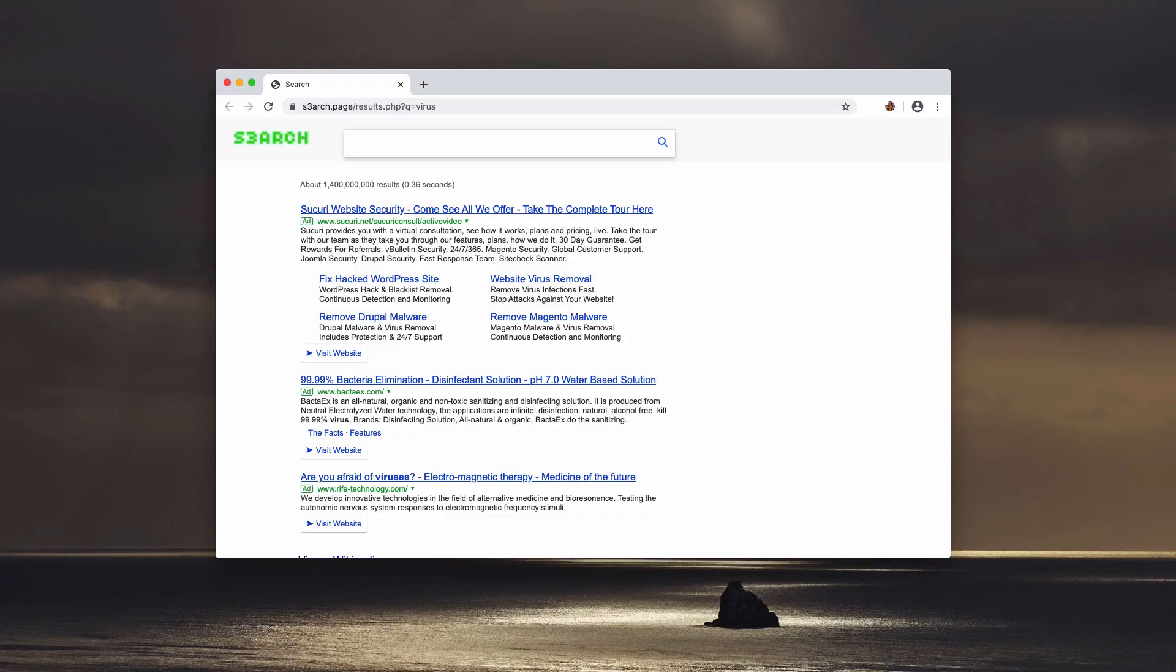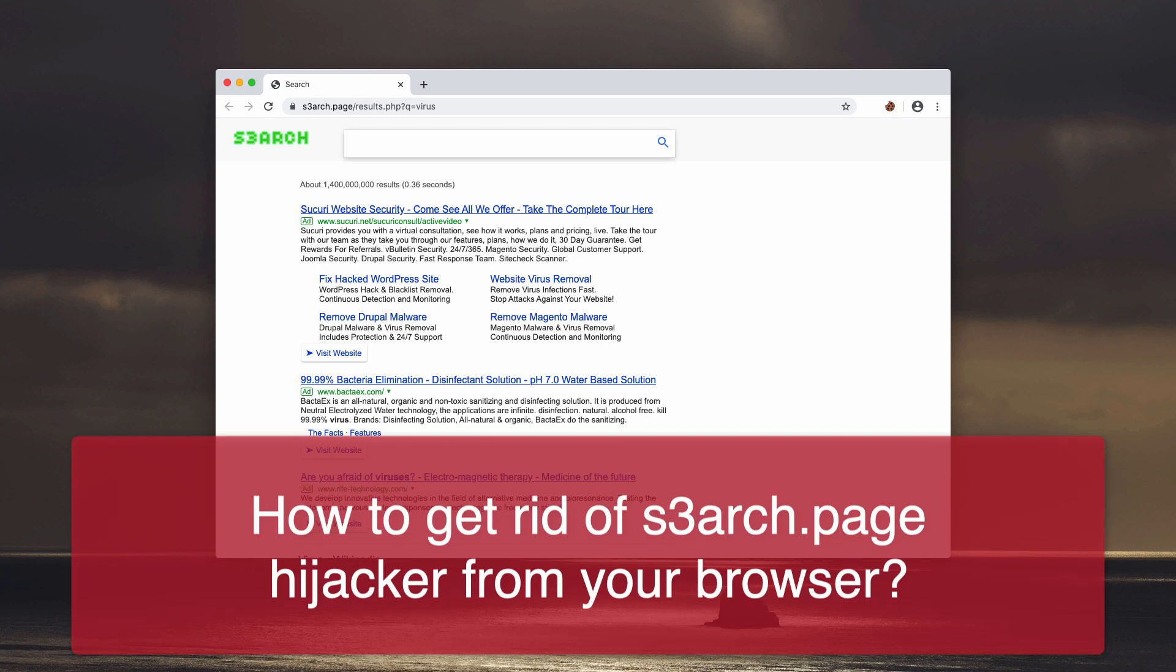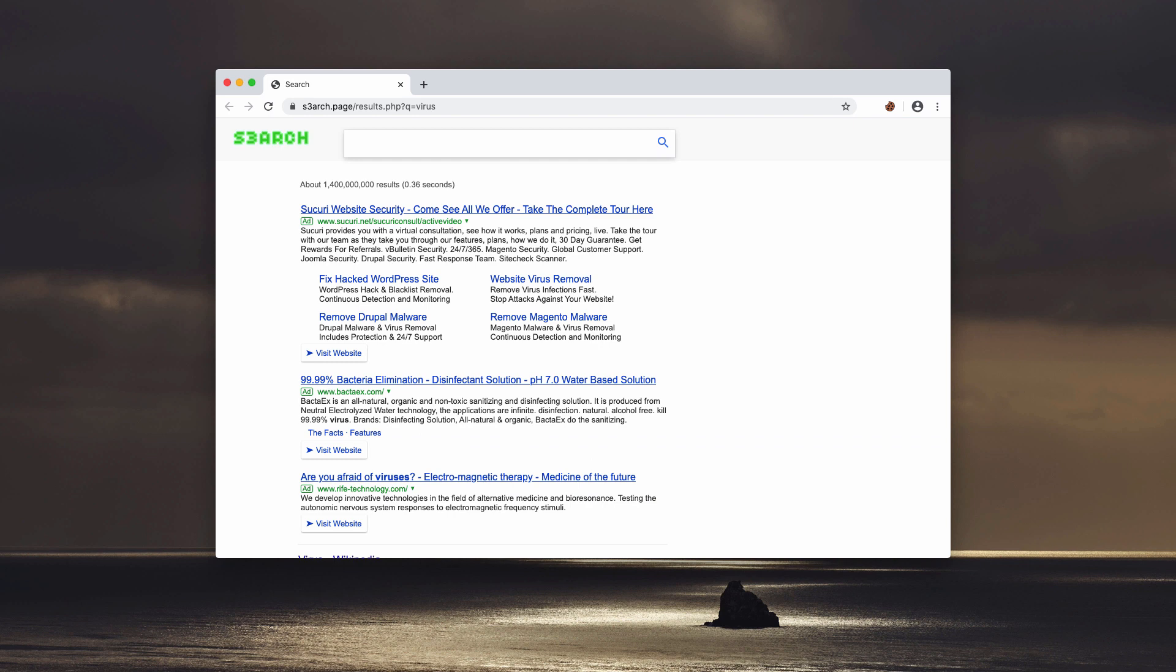Dear customers, in this video guide we will instruct you about getting rid of S3arch.page browser hijacker.